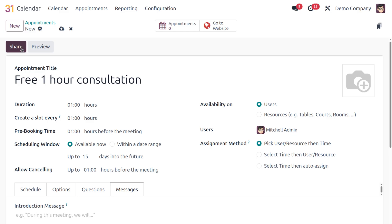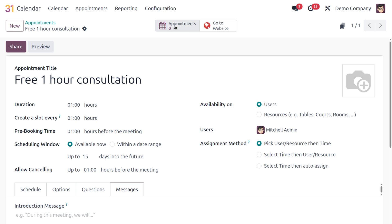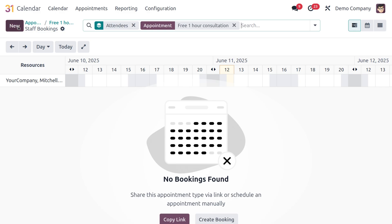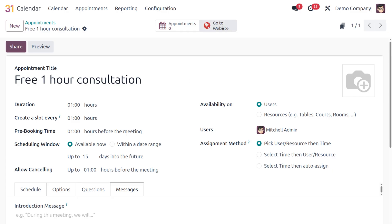Once done with all options, you'll see Share and Preview buttons — use Share to share the appointment link and Preview to see how it looks. There are also smart tabs for Appointments and Go to Website. Let's save the record. After saving, you can view the appointments in calendar view by month and create bookings using the New button.